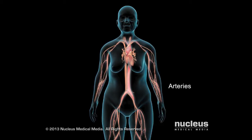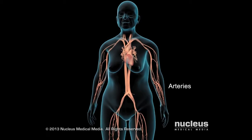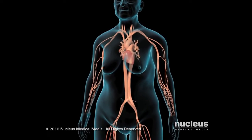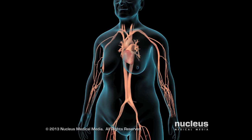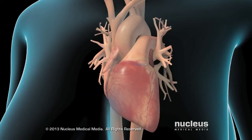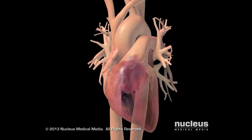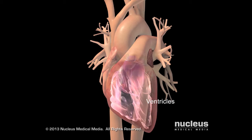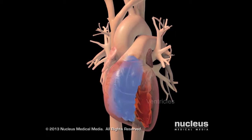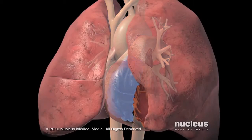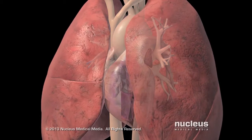Arteries are the blood vessels that carry blood away from your heart to supply your tissues with oxygen and nutrients. In your heart, two chambers called ventricles contract with each heartbeat to push blood to your lungs and through your arteries to your body.